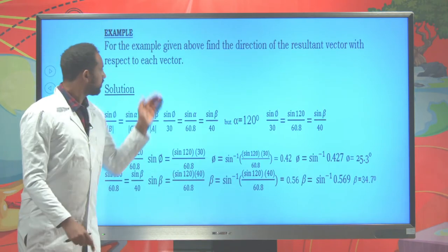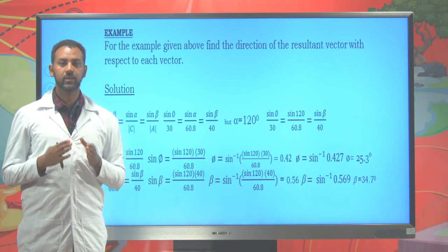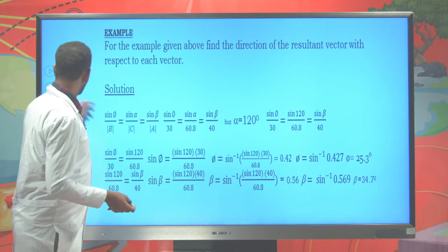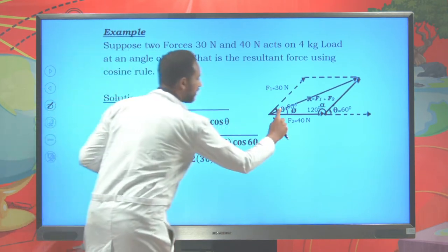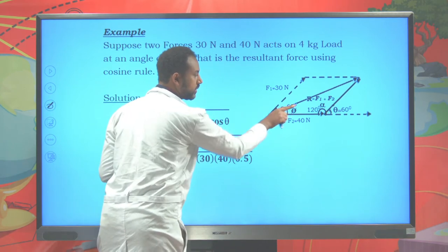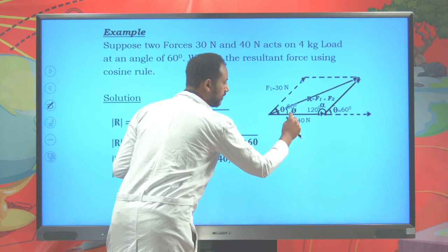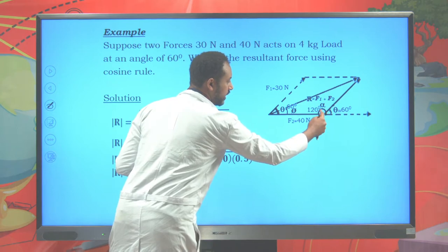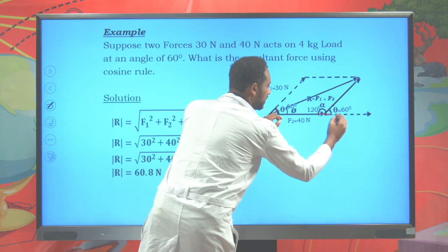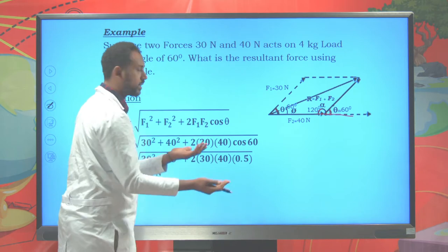Let's proceed. How do we determine the angle? Previously we said the angle of the resultant vector can be determined using sine law. The angle between the two forces is 60 degrees, but that is not the angle between the resultant and this force. Here, if 60 degrees is the angle between the forces, then the supplementary angle used in the triangle is 120 degrees.